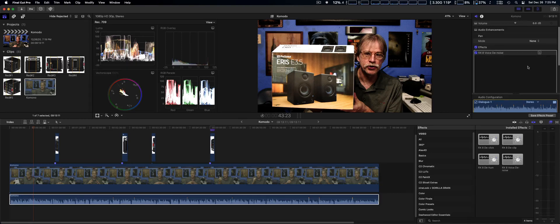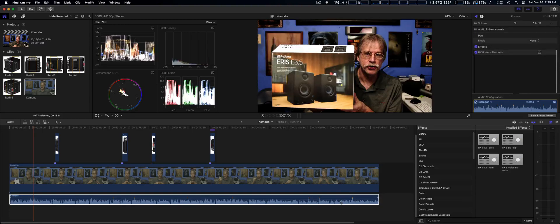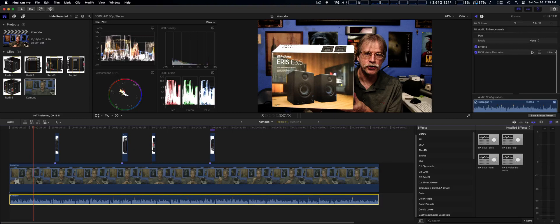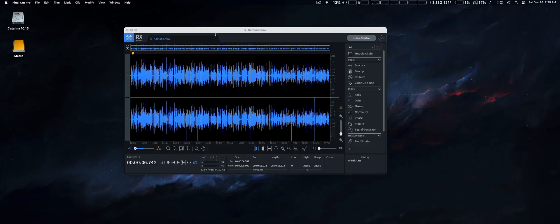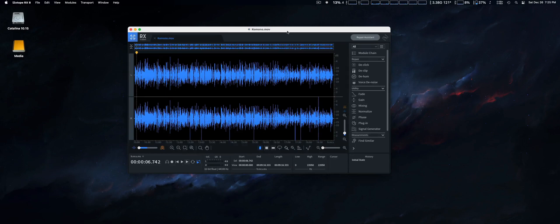That's not even coming up, so there are more issues I guess to work out. But it works perfectly fine if you do it within RX Elements 8 audio editor.